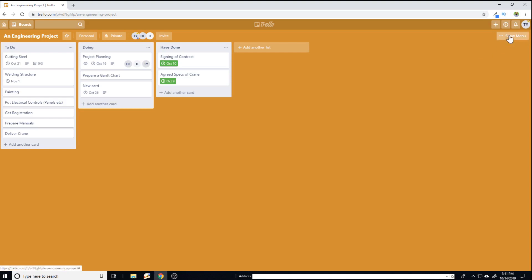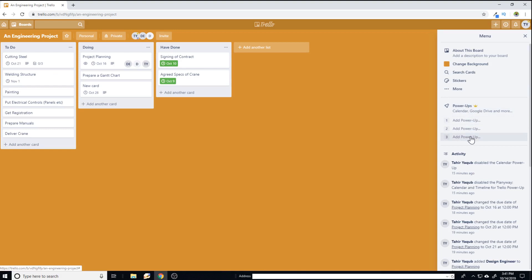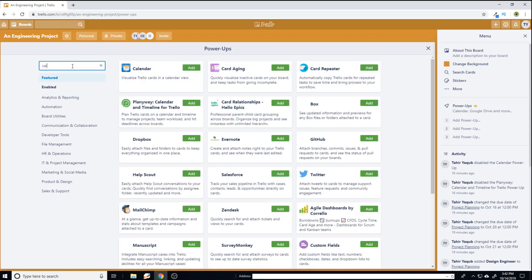So let's start. Click on show menu and in this power ups. Because Trello gave me one month free gold membership, I can add three power ups at the moment. So I just click add power up. And now the first power up is the default calendar power up. So I just type calendar.